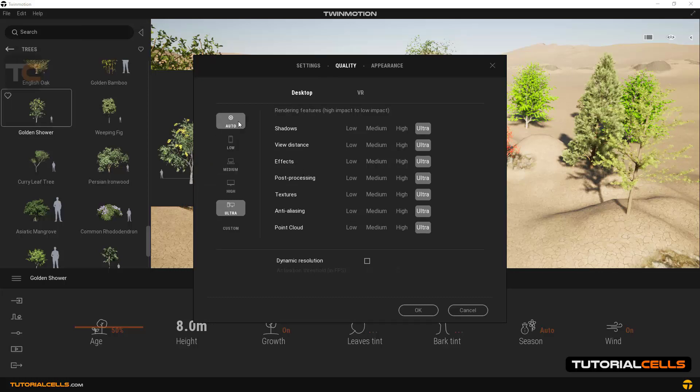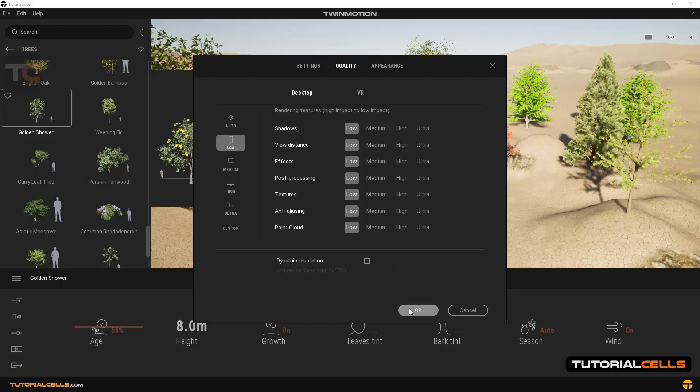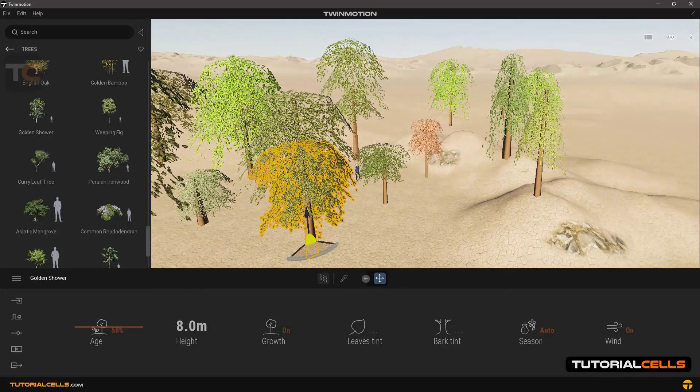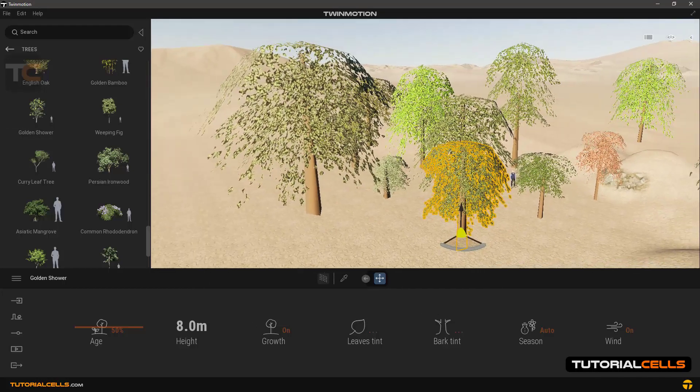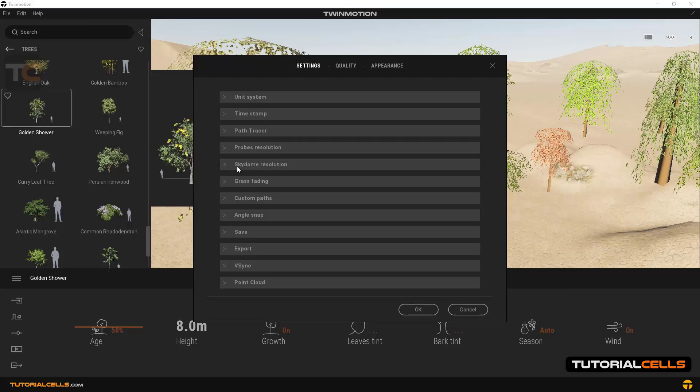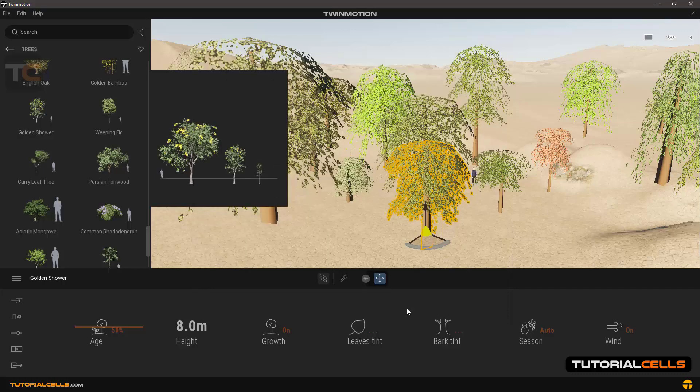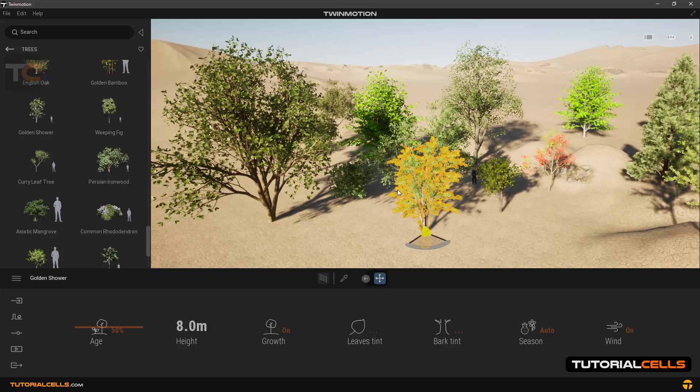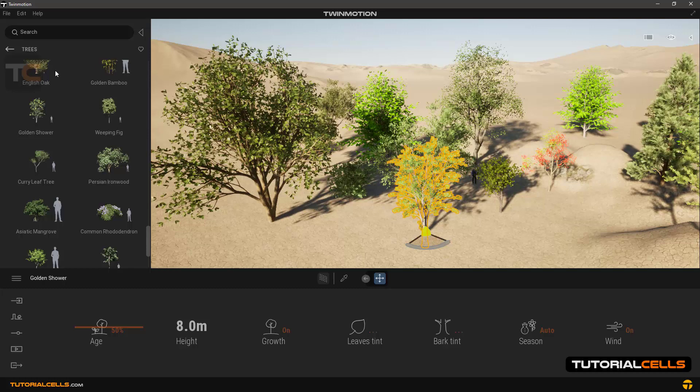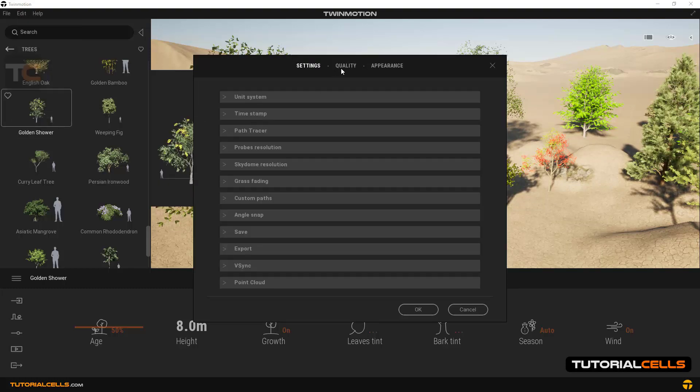In Auto mode the software adjusts the quality according to the power of your system. For example, we change the setting to Low and hit OK, and as you can see everything stops.